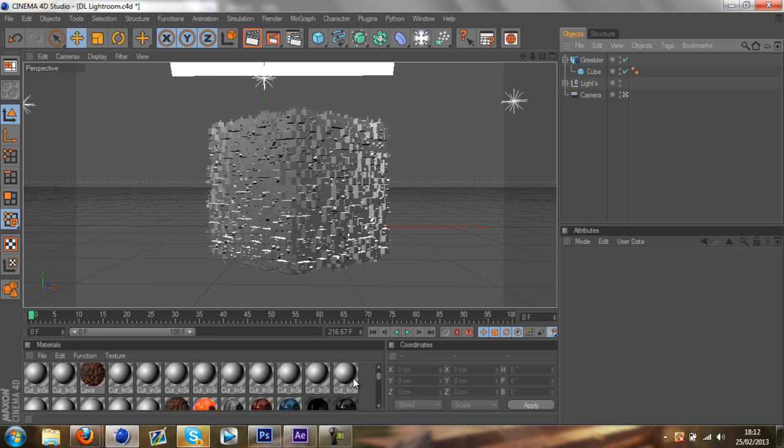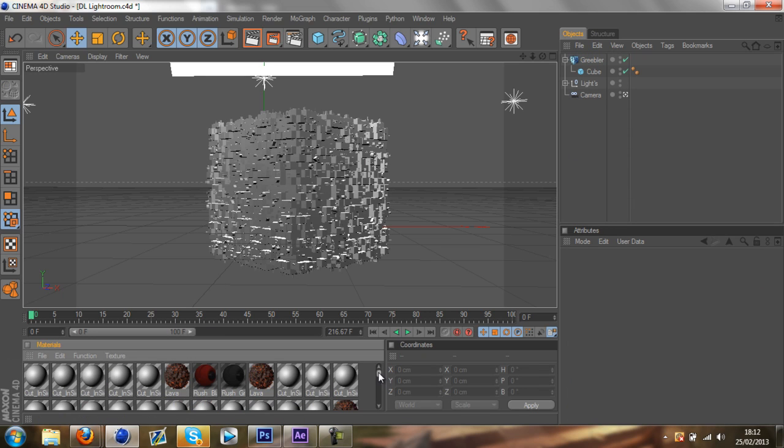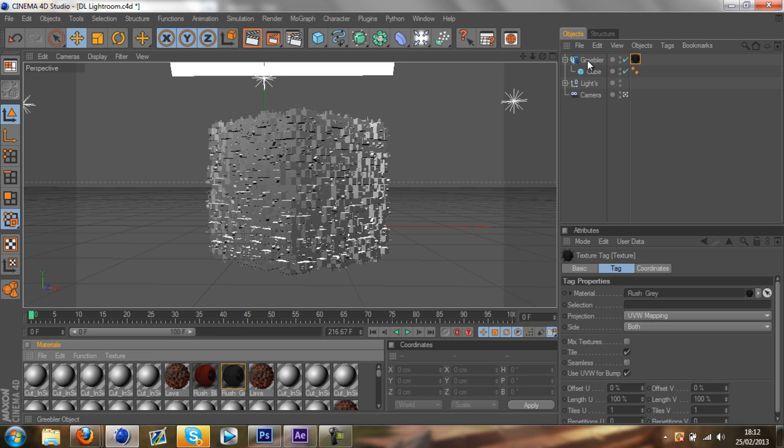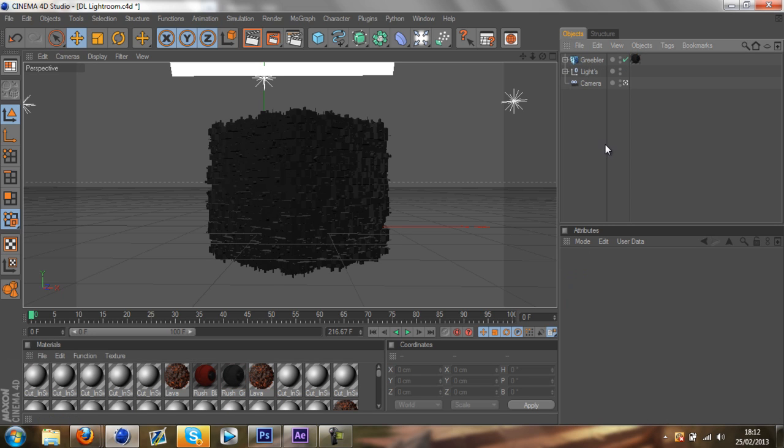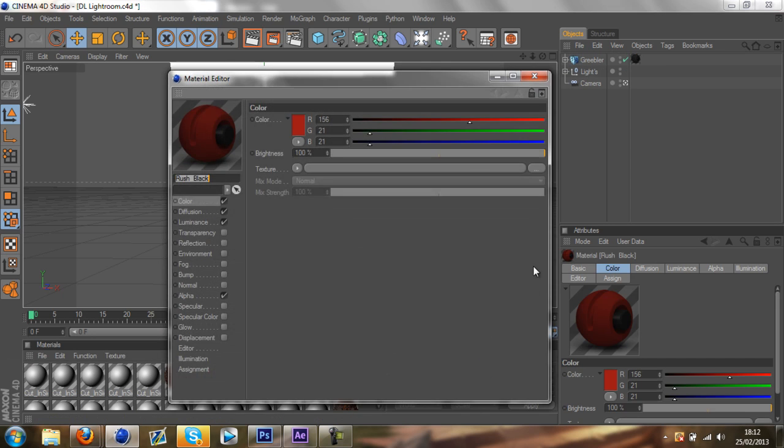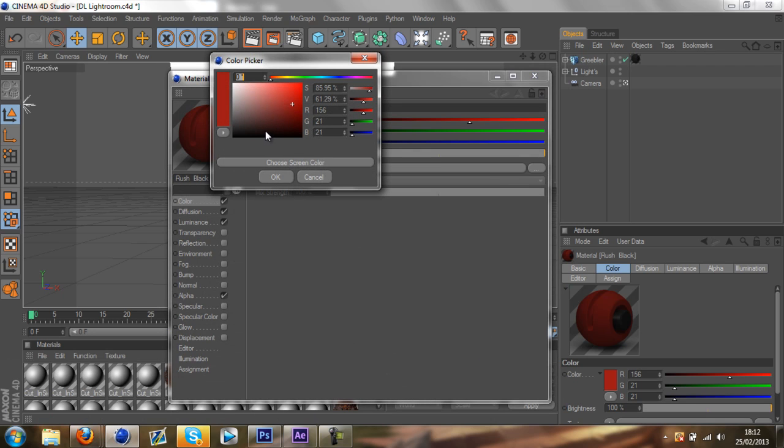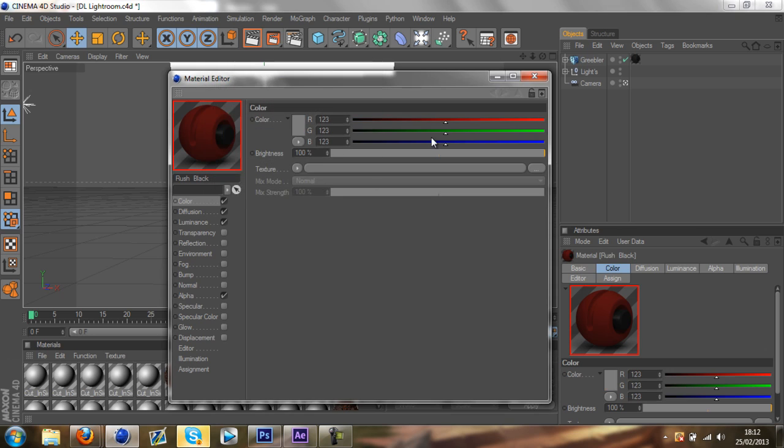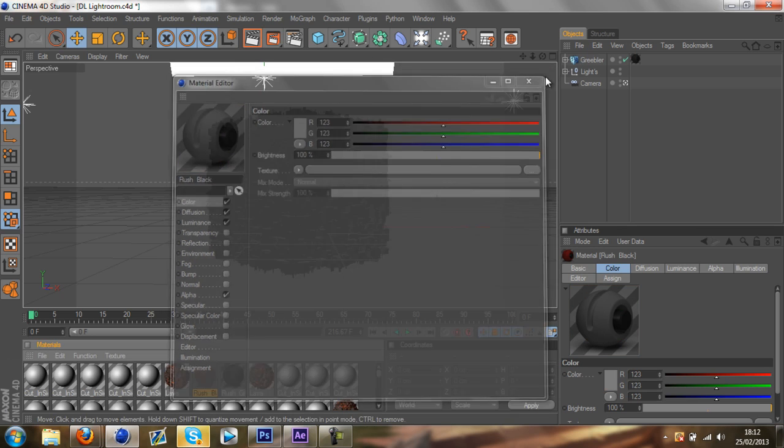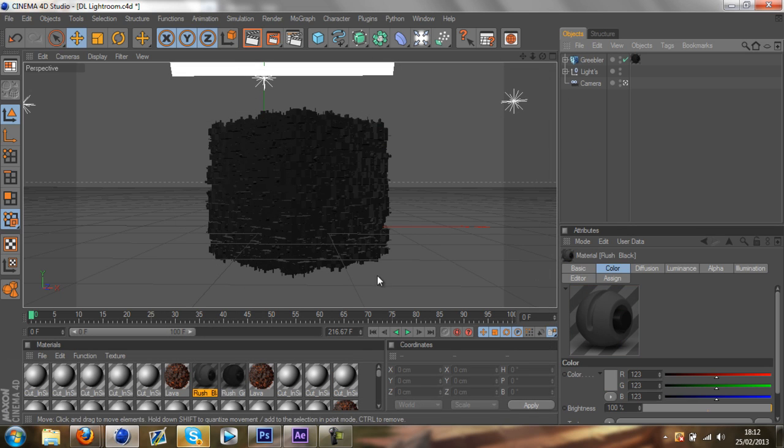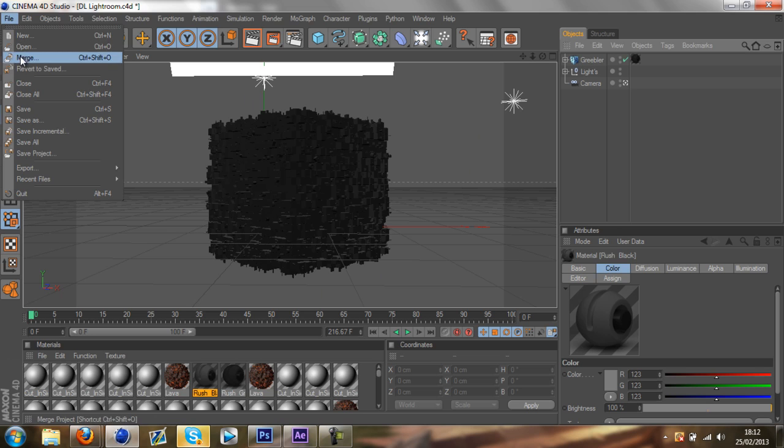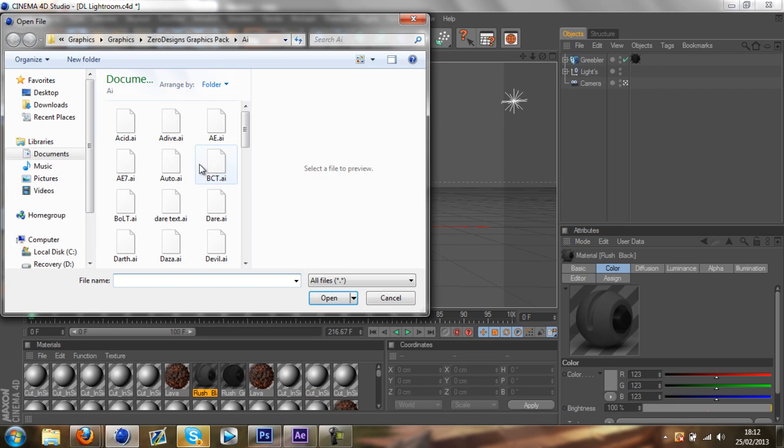Once that's done, you can grab any material you want. I'm just going to grab this grey material on top of it. I'm just going to change the colour of this real quick. Now what you want to do is import a logo or text, whatever it is you want to do.